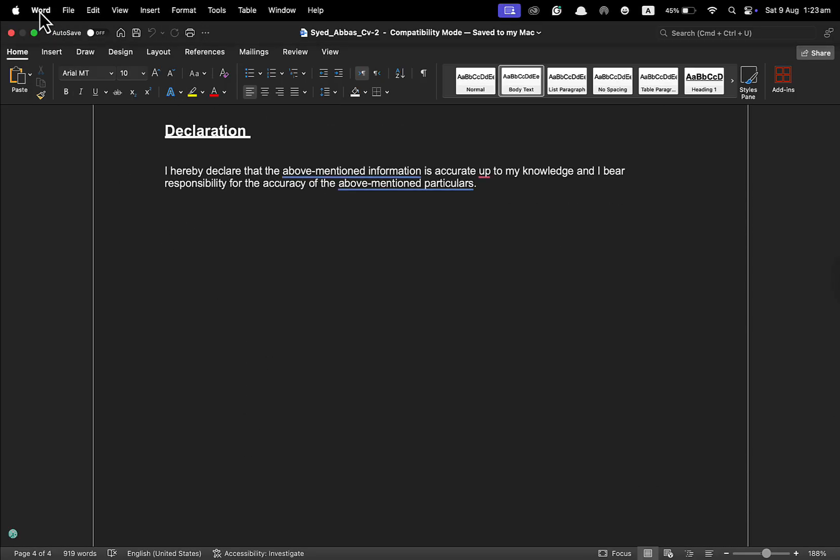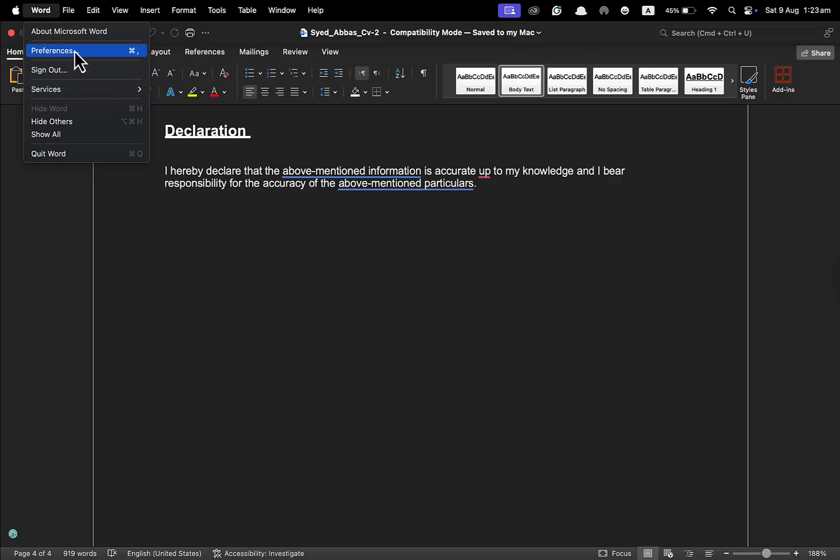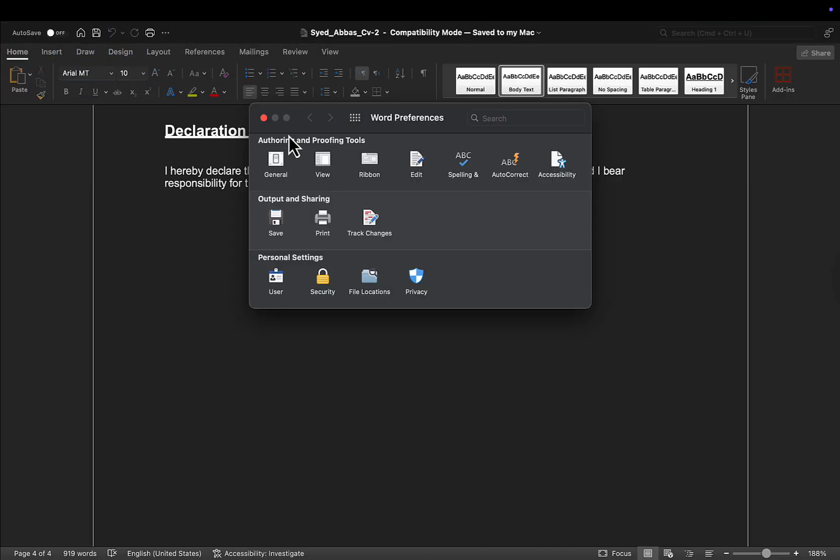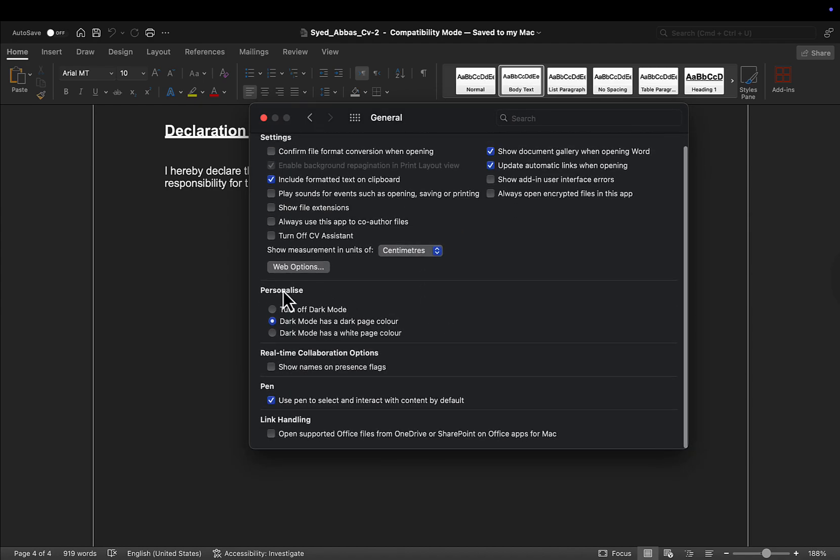Select Word and from here go to Preferences. Under Preferences, you will select the first option which is General. And under Personalization, you have this option to turn off the dark mode.